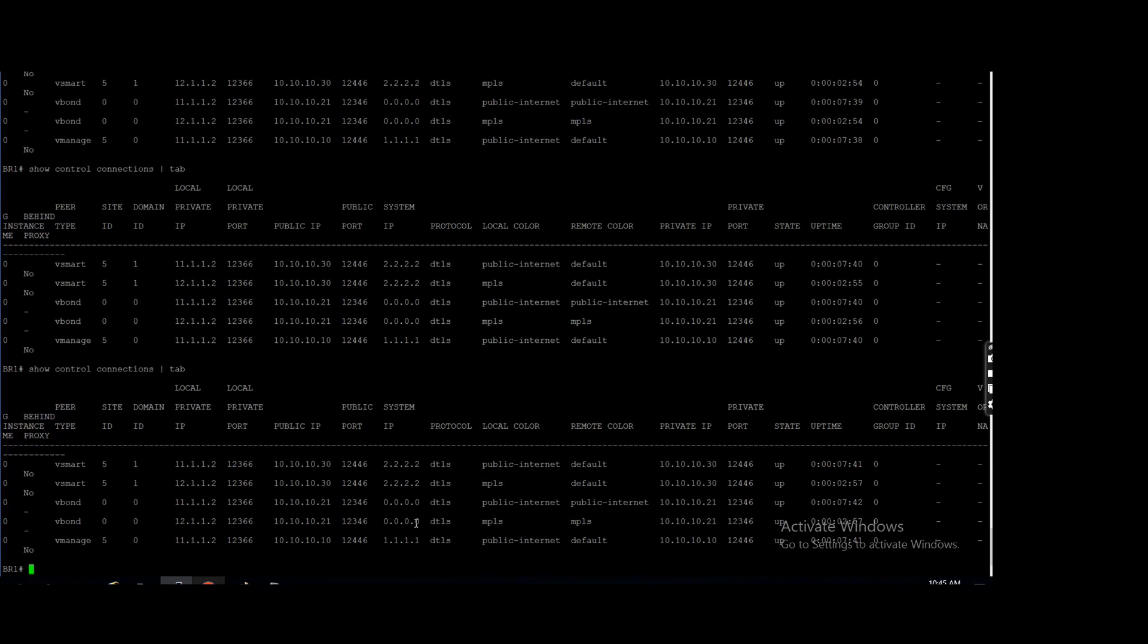So whichever is the first one, it will prefer that one. Suppose I will make the public internet down.